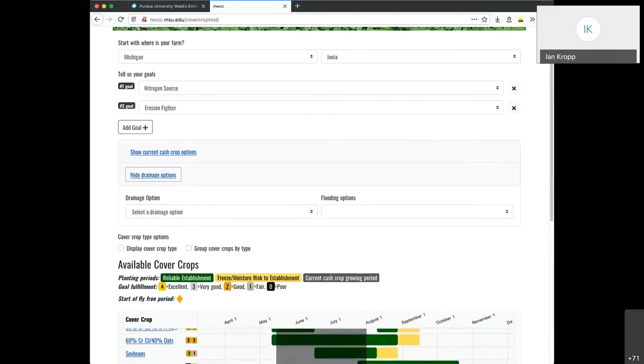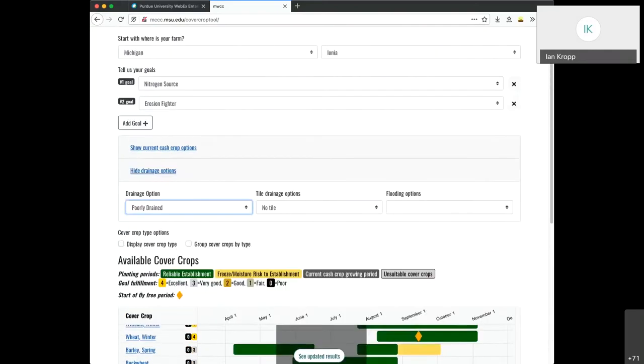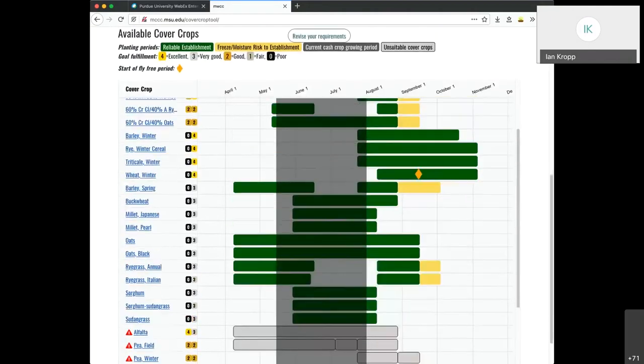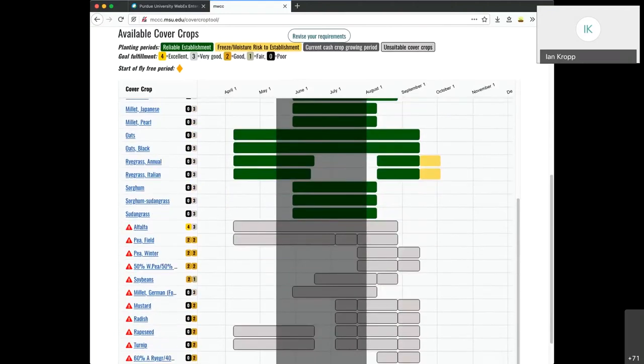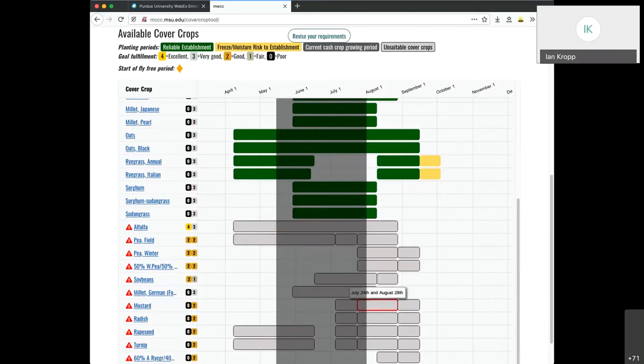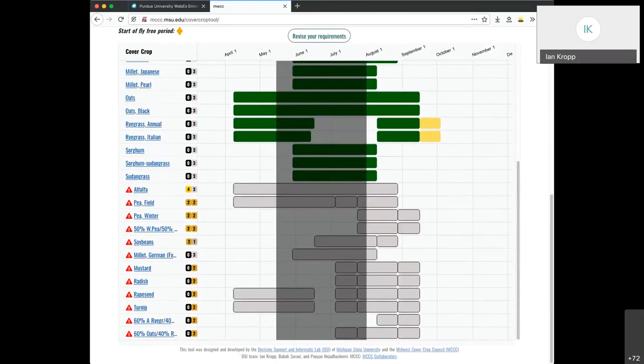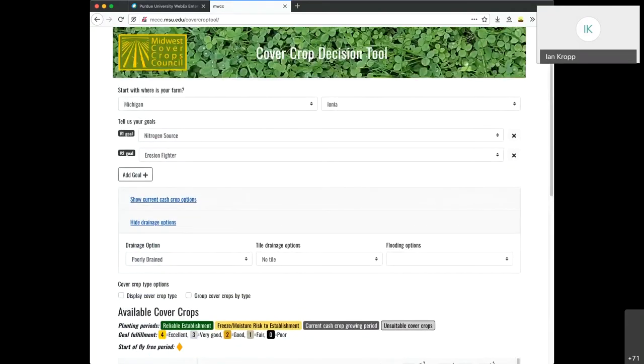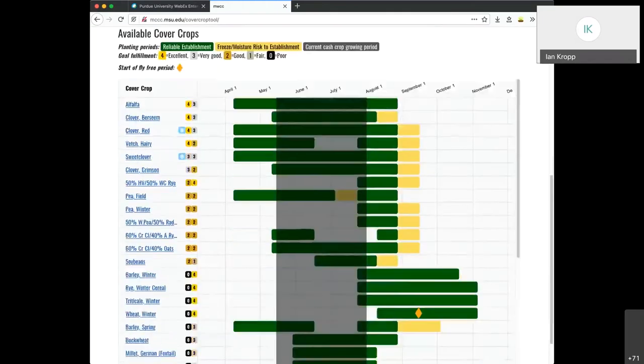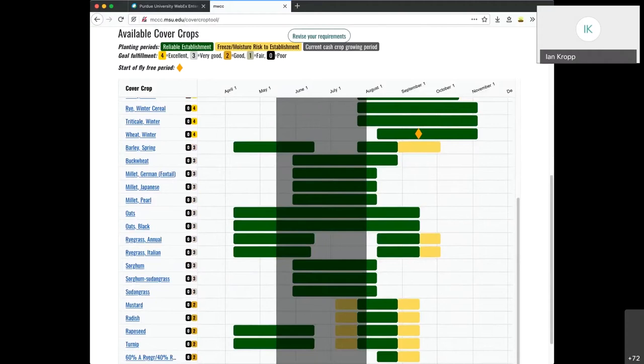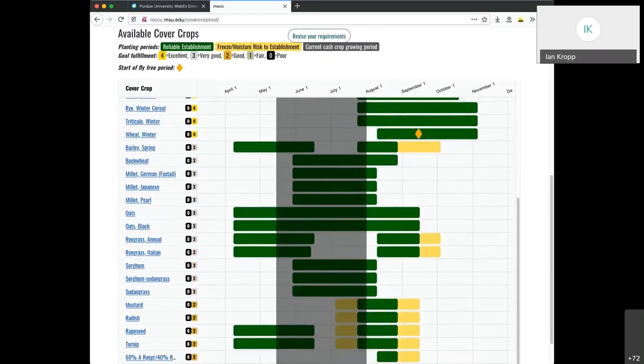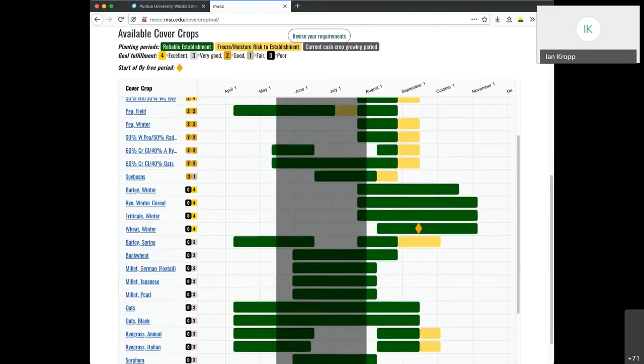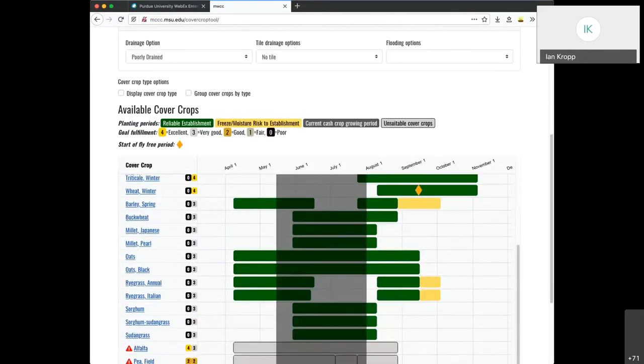Additionally, you can add information about your drainage situation. Say you have a poorly drained field, you can see interactively how the rankings are affected. If you go down to the bottom, you can see there's a group of cover crops that have a big red arrow next to them. According to the pop-up, it says that alfalfa is not suitable for these drainage conditions. However, if you're considering installing tile in your field, you can turn on tiling and see how that would reasonably affect your prospects.